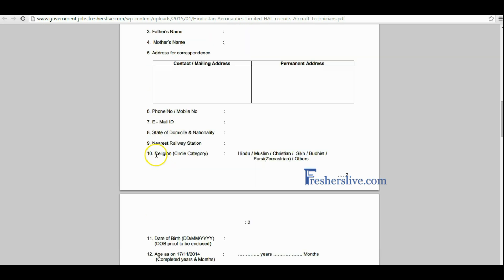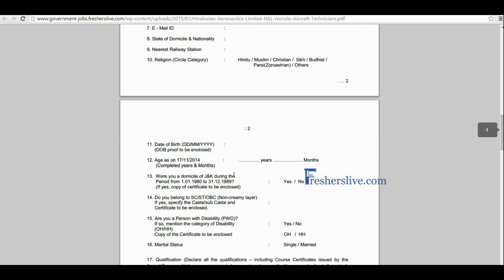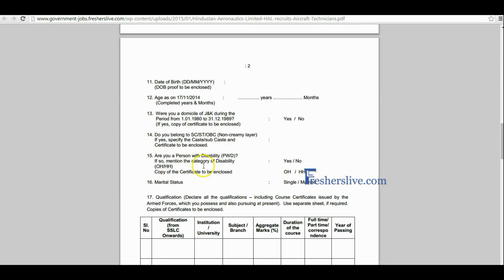Here you have to choose the correct religion and then write the correct date of birth, age, and community category. Please tick yes if you are a disabled person, otherwise tick no.